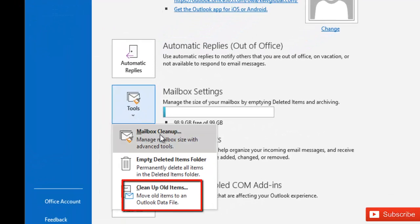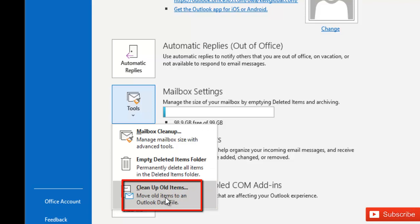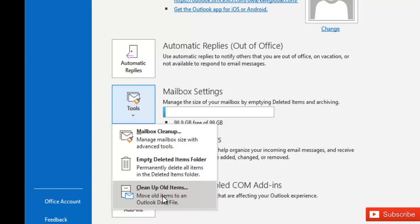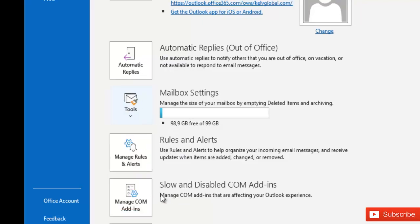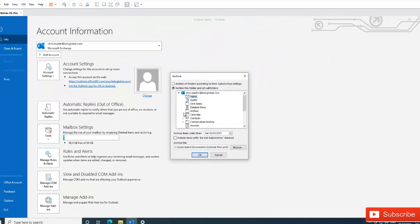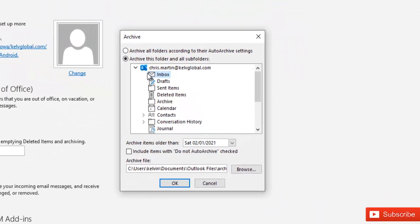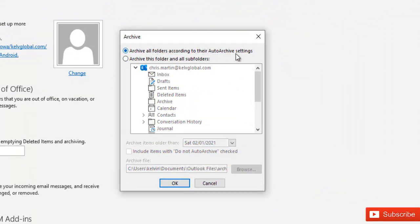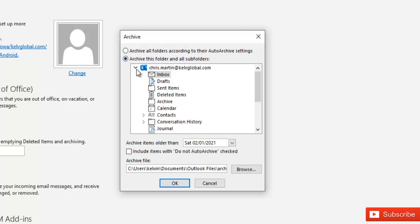We have the mailbox cleanup, empty deleted items folder, or the cleanup old items. So here it says move old items to an Outlook data files. So I want to move my old items to an Outlook data file. Here you can see it says archive all folders according to the auto archive settings or archive this folder and sub folders.